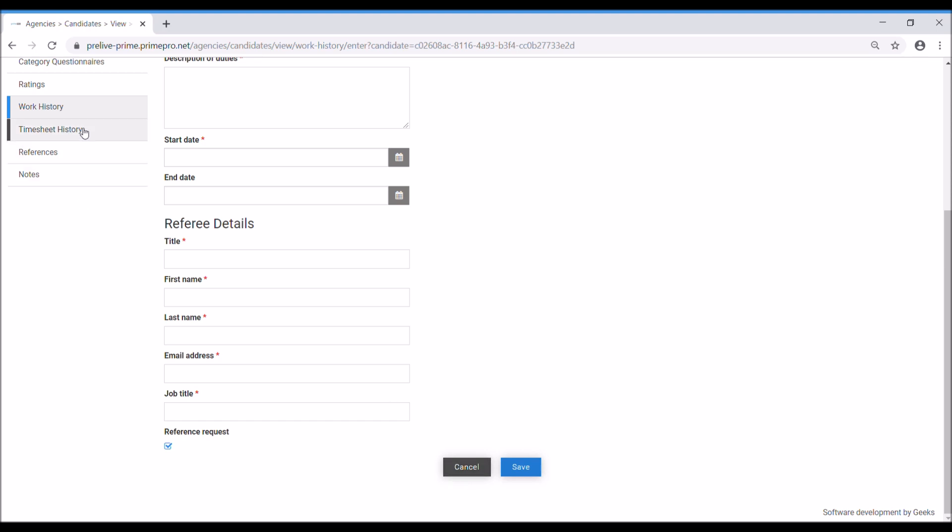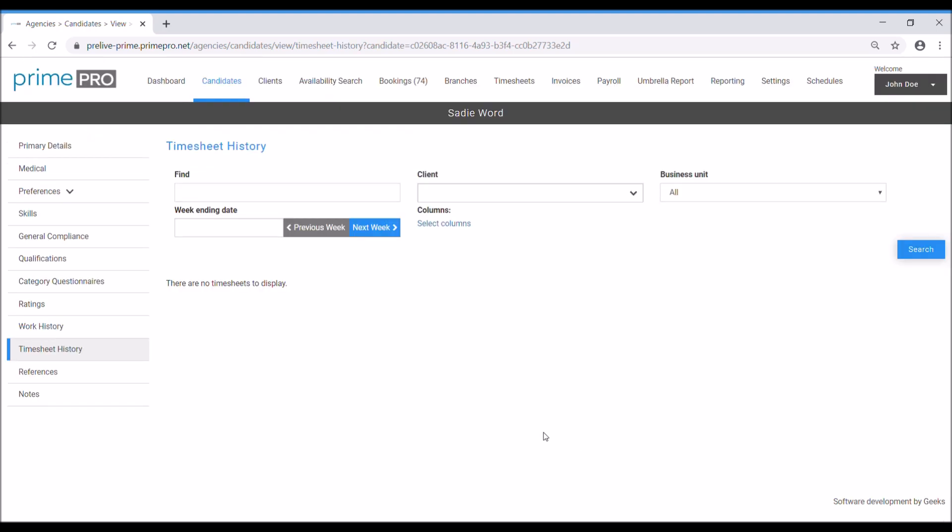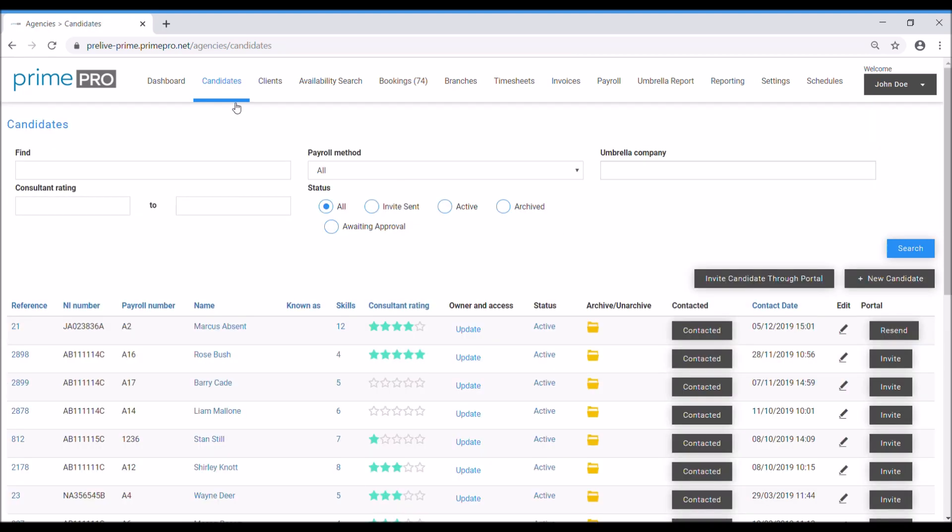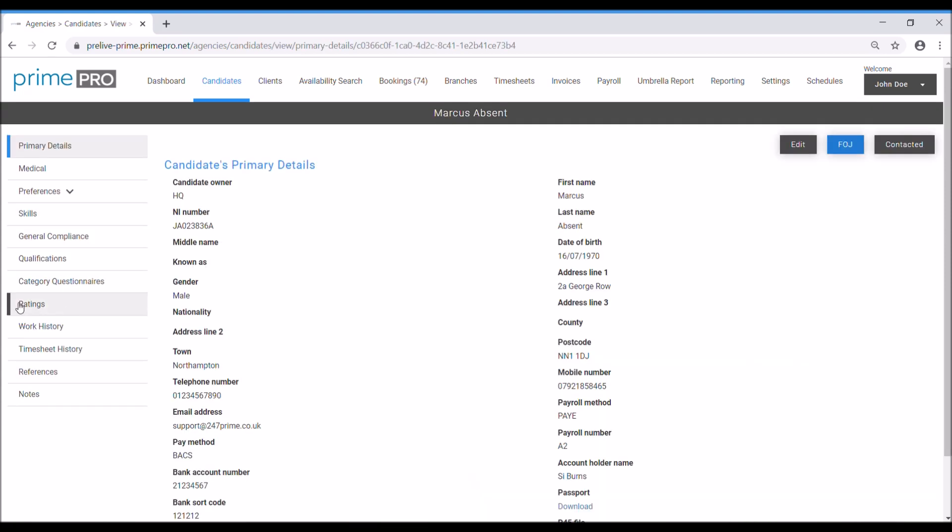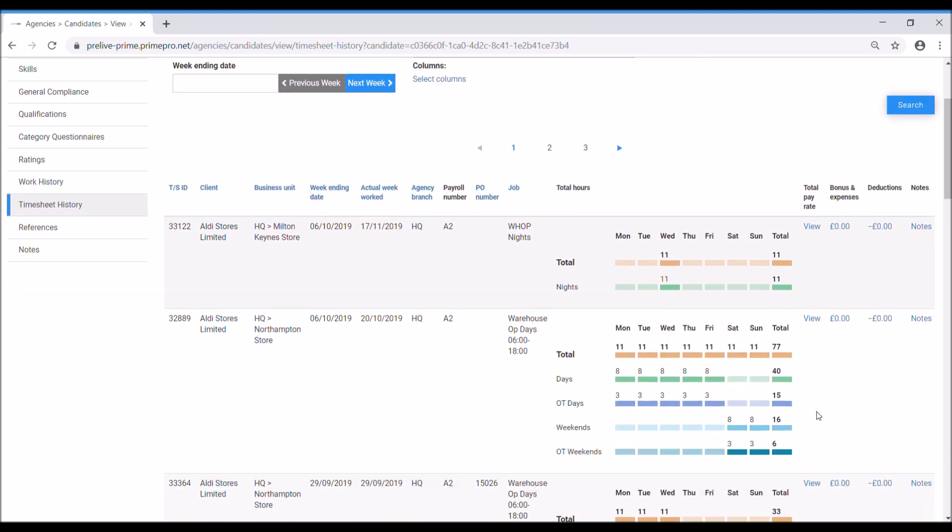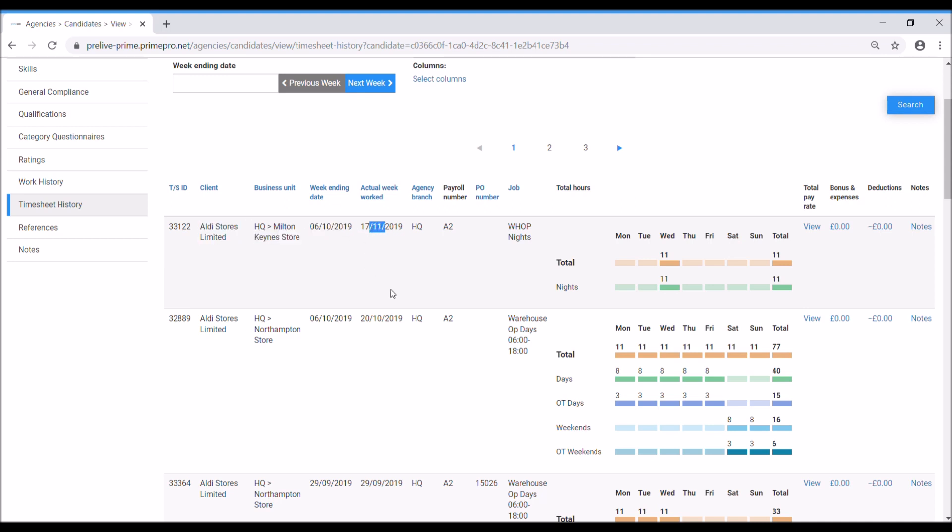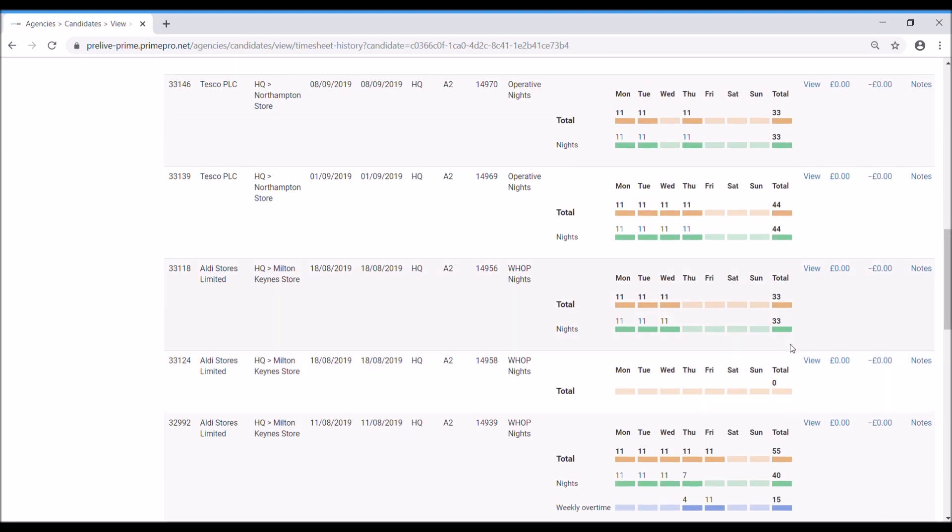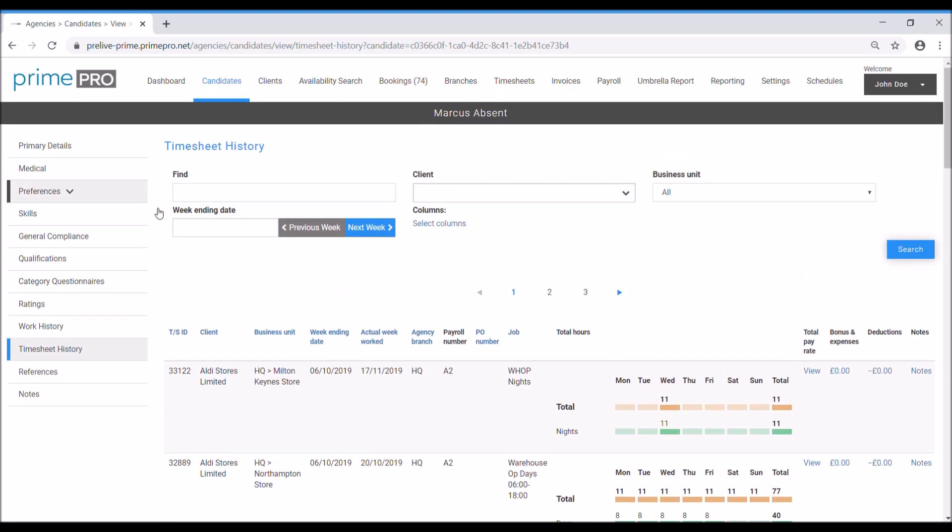Then we come down to timesheet history. This is going to show you where they've worked before. If I go to candidates where I've got Marcus here, we can see in his timesheet history where he's worked. It's most recent at the top. We can see that he worked at Aldi being his most recent job, which is when he actually worked the 17th of November.